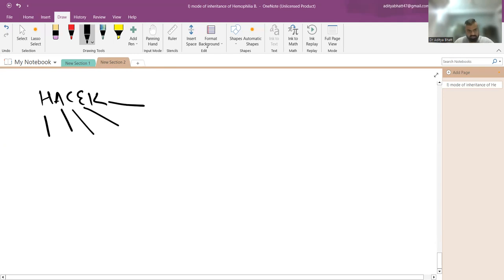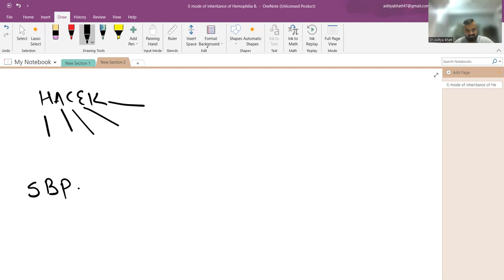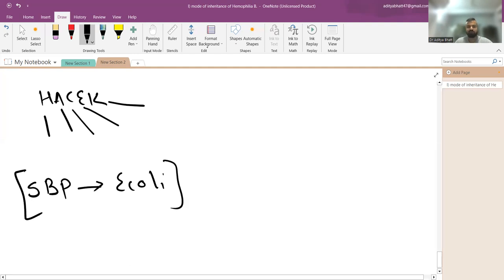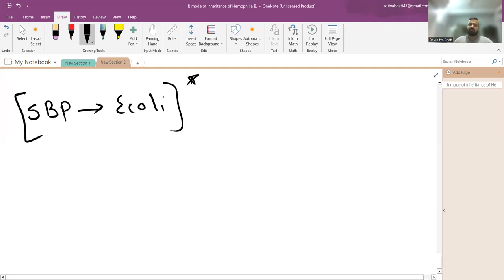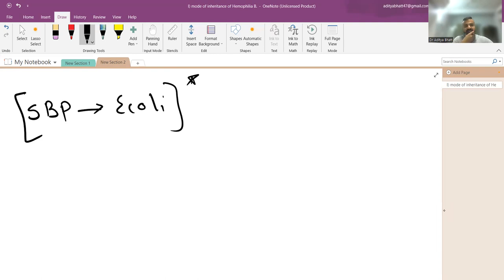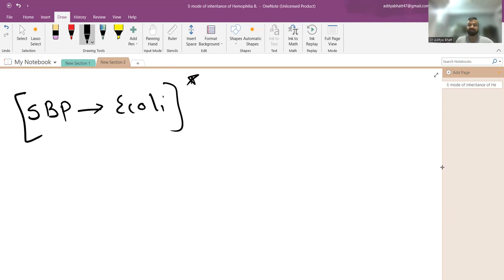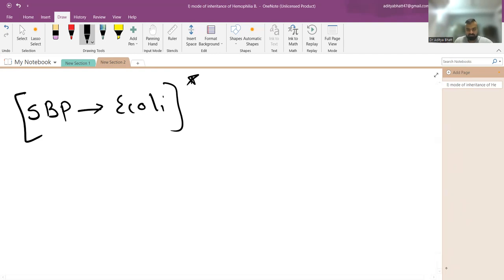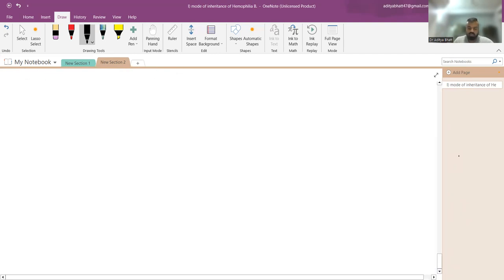A question on spontaneous bacterial peritonitis: the most common organism is E. coli, as SBP occurs due to gut barrier rupture. In nephrotic syndrome the most common organism is pneumococcus or Staphylococcus. Generally SBP is polymicrobial, not monobacterial, and the most common organism overall is E. coli.